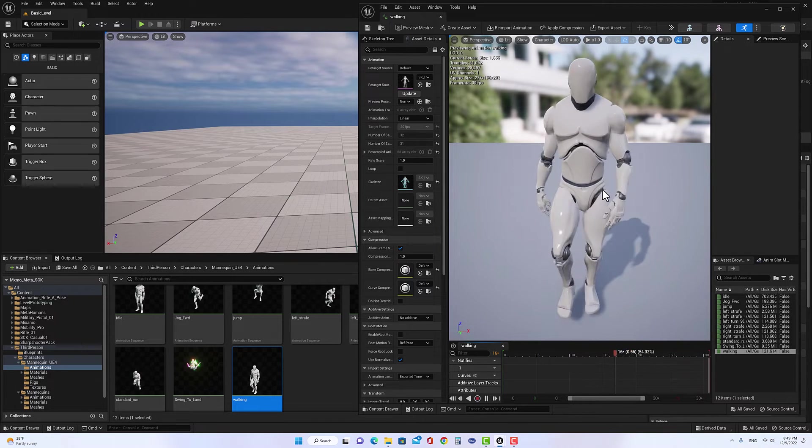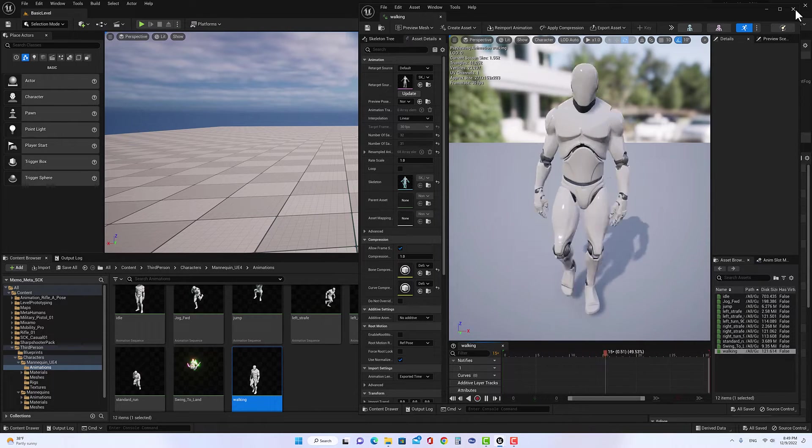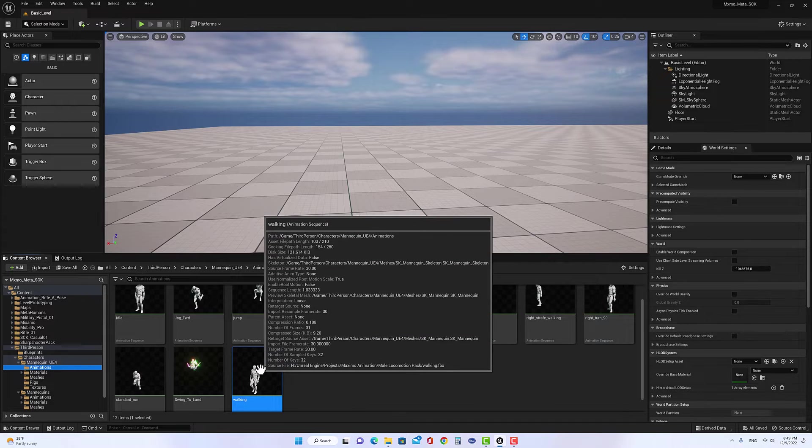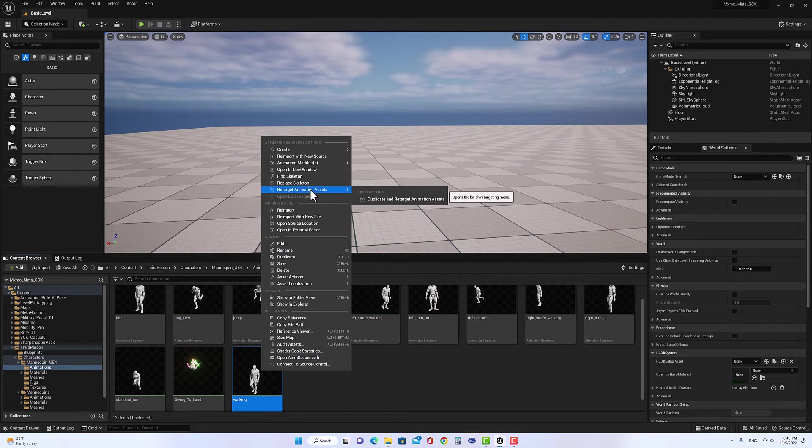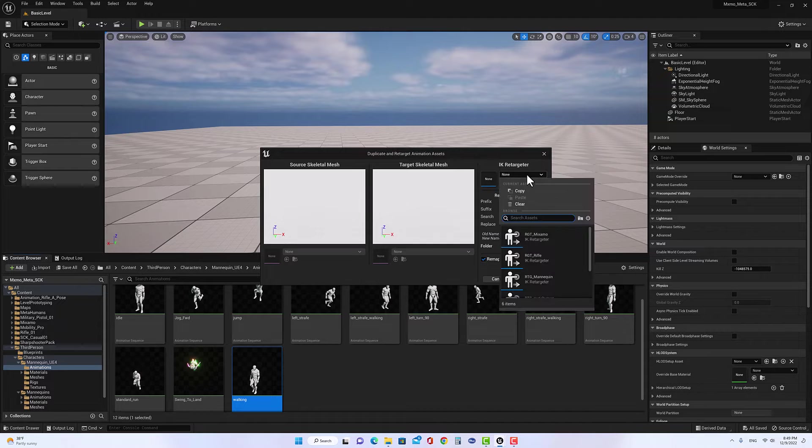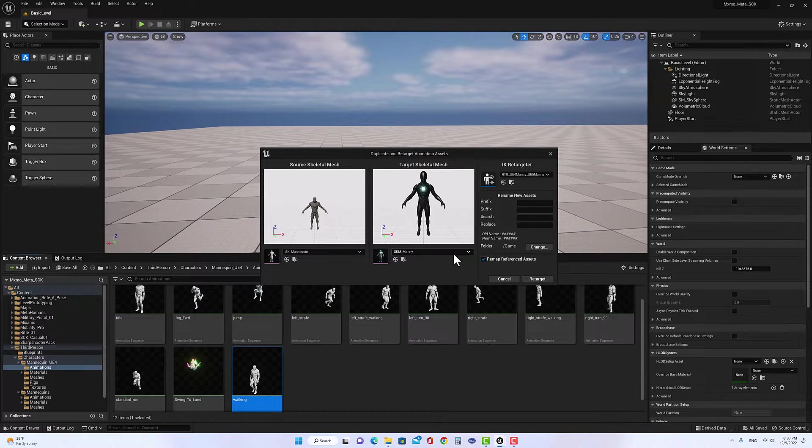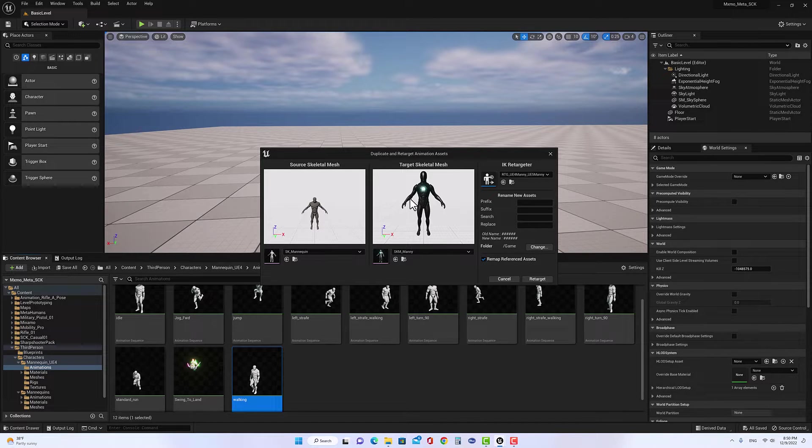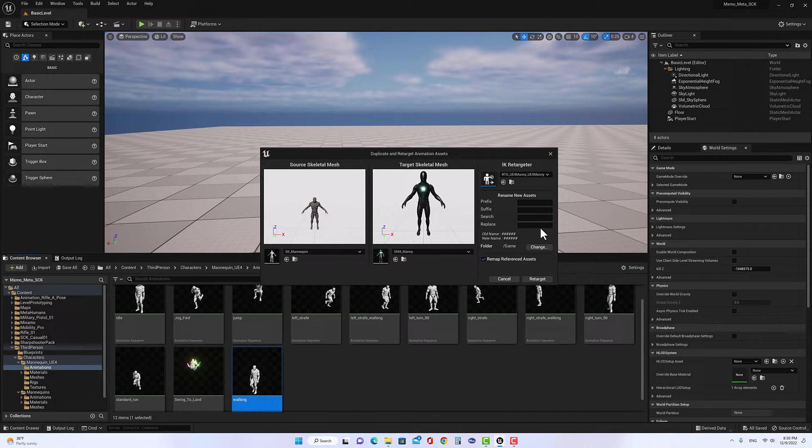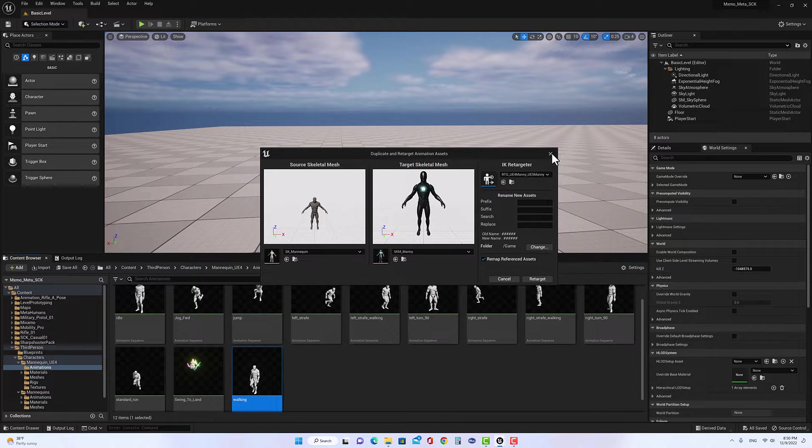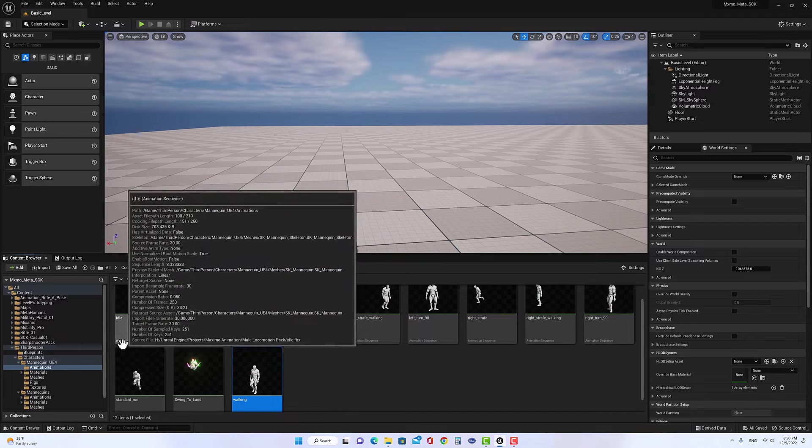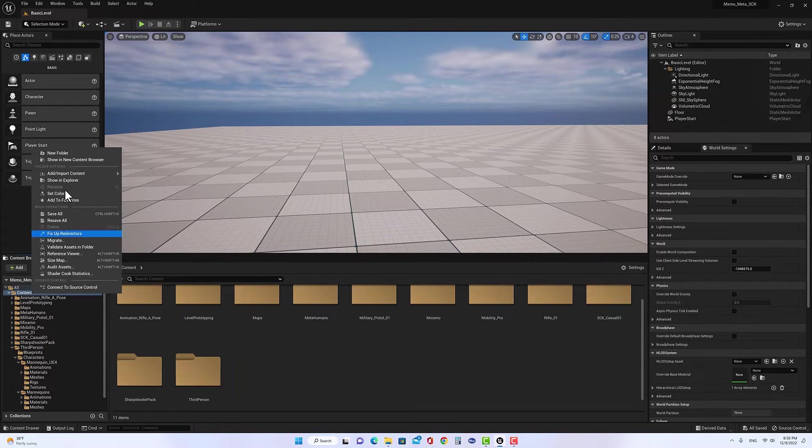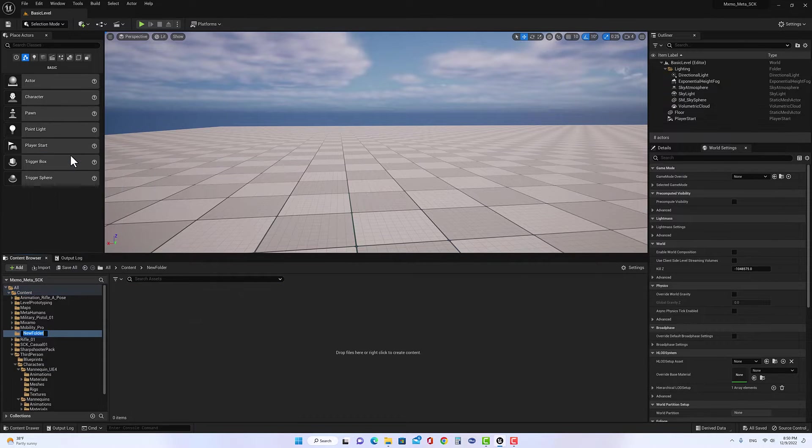So if we like to follow the same way we did it before, and when we click on retargeting the animation from the mannequin of Unreal Engine 4 to Unreal Engine 5, we will get the distance and the arm is more distant than the Unreal Engine 4 mannequin. So what we need to do, we can close this part here. We can create a folder called test animation.